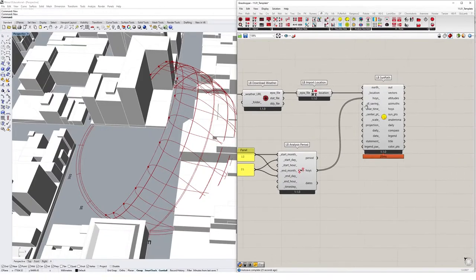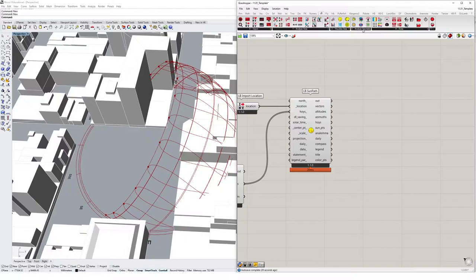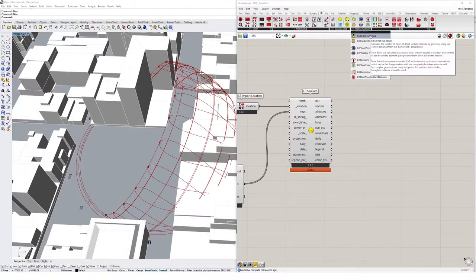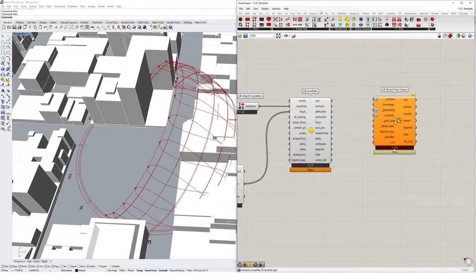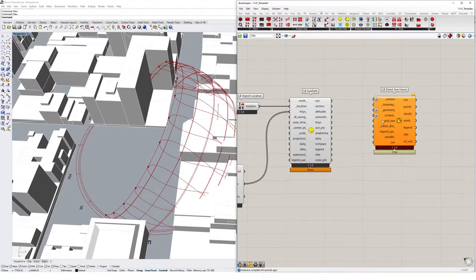So now that we've set up this sun path diagram, we can get straight into analyzing some geometry using Ladybug. I'm going to go to the analyze geometry tab. And we're going to look at this direct sun hours component, which will give us our sun analysis, and basically tell us the number of hours a specific massing or geometry is exposed to daylight.